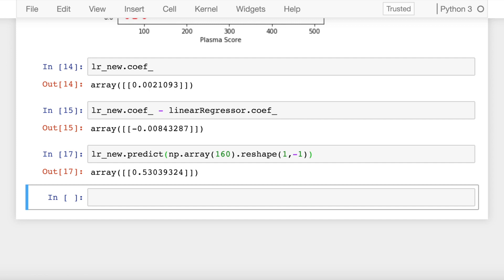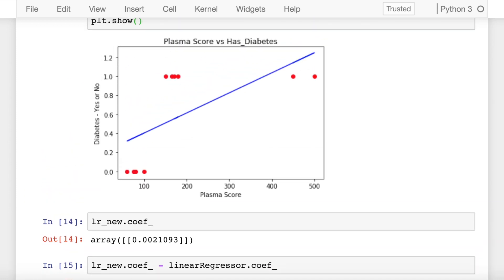You cannot incorporate such fluctuations in x which would result in variations of y. That is where linear regression goes for a toss when you have extreme values for making a classification. Secondly, if you notice closely, the values also exceed greater than 1 and less than 0. If you extrapolate this, it goes beyond 1 as well, thereby defeating the purpose of classification. You can keep a cap on any value going above 1 or less than 0, but ideally all of this should be taken care of by the model itself. That is where linear regression fails in a classification task.